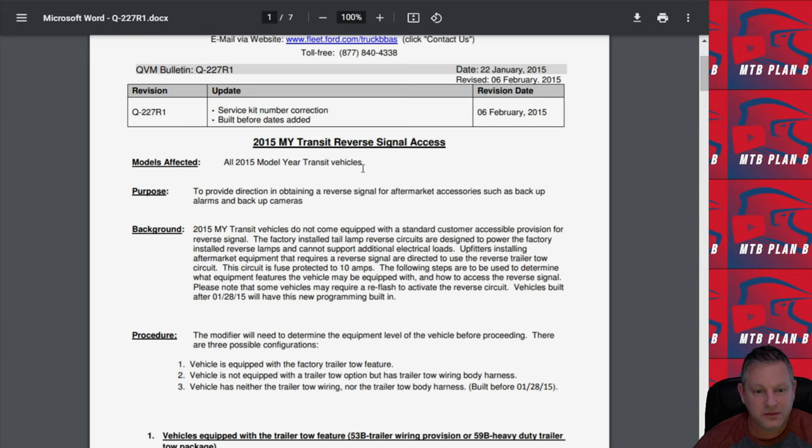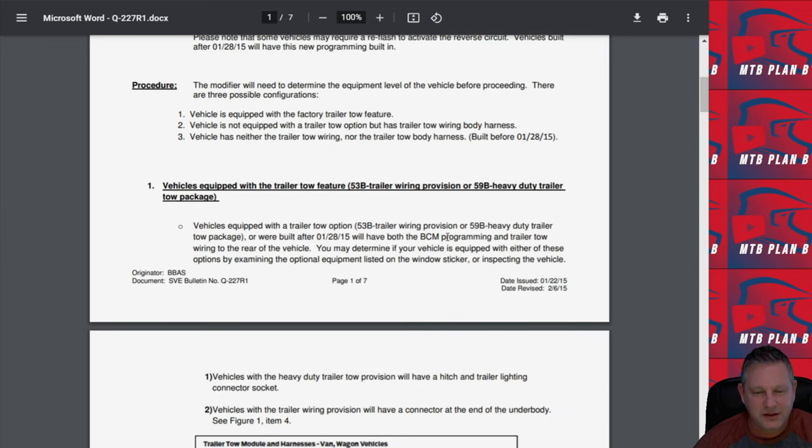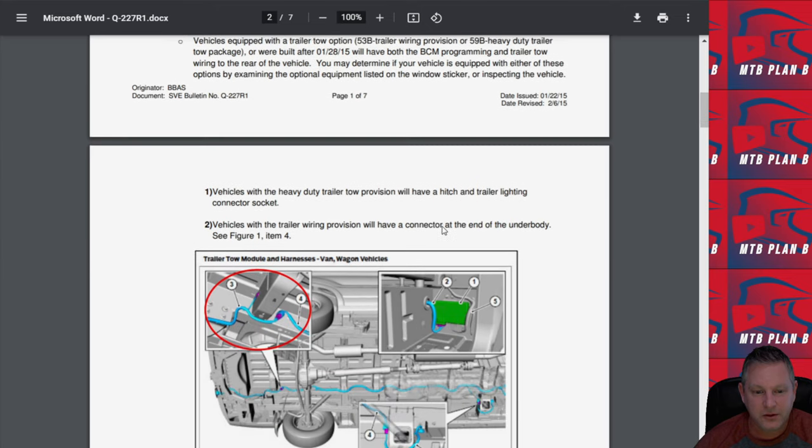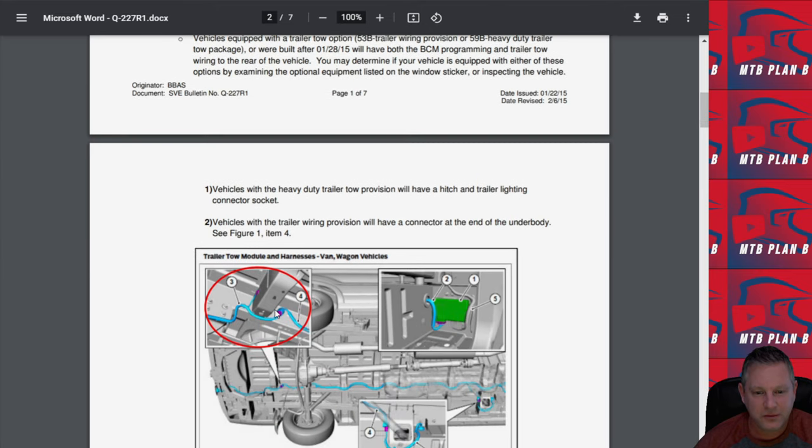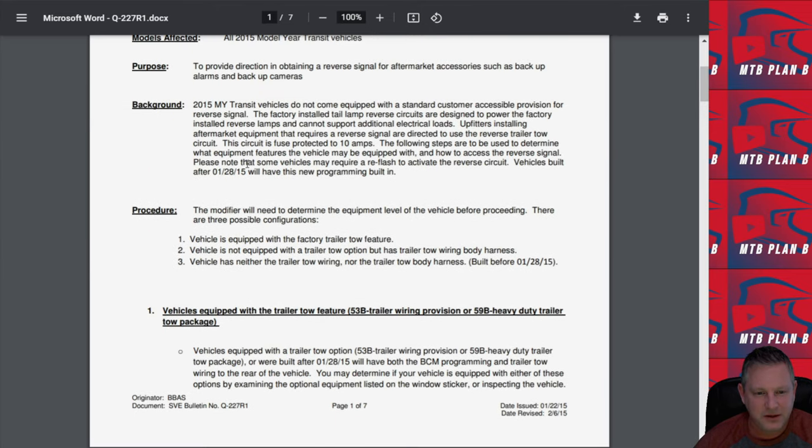This is not anything particularly that I'm interested in, but it may be something that you're interested in if you have one of those models that doesn't have a reverse camera and you want to add a reverse camera to it. It tells you exactly where to pick up the signal and it's recommended in here.